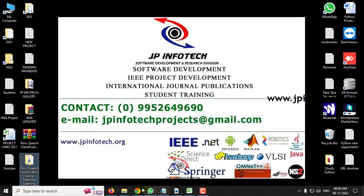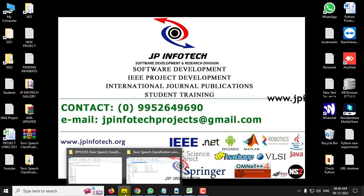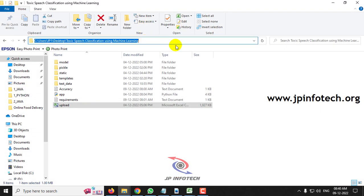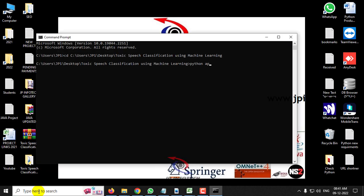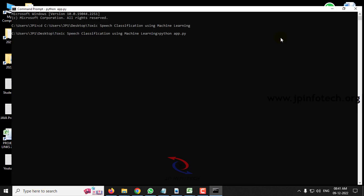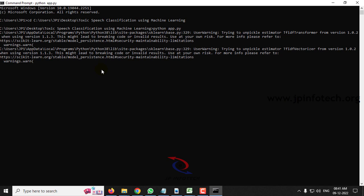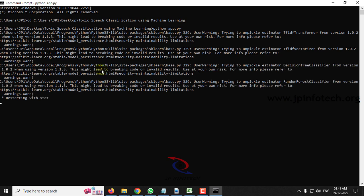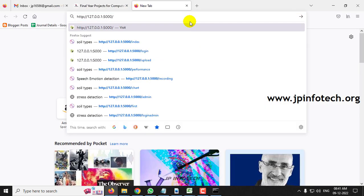Before execution, make sure you have fulfilled the requirements mentioned in the requirements file with the exact version of Python and the libraries used. Now let us see the execution. Copy the source code location, go to your command prompt, navigate to the source code location, type python app.py, and click enter. Kindly wait for a few minutes. Now copy this URL, go to any browser — I am going to Firefox — paste the URL and click enter.